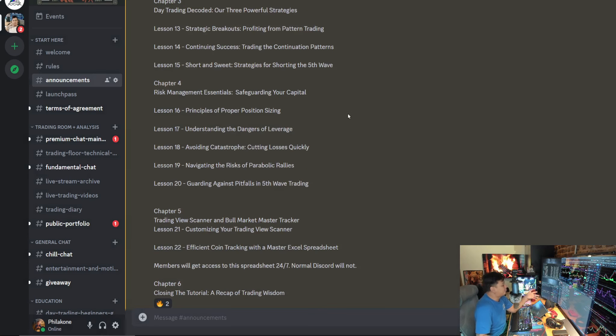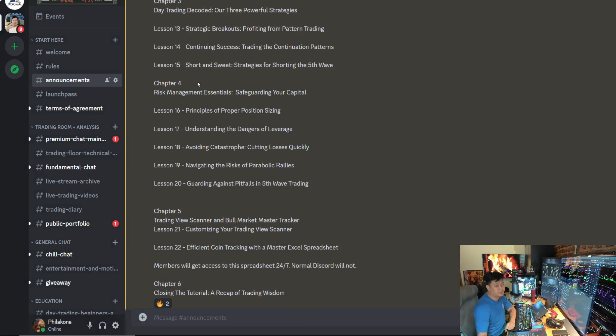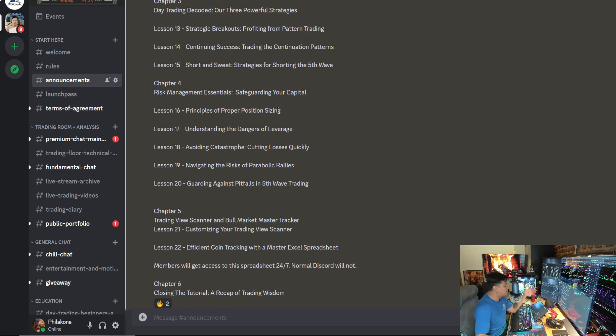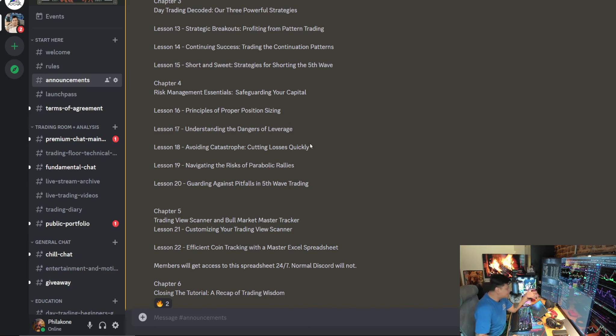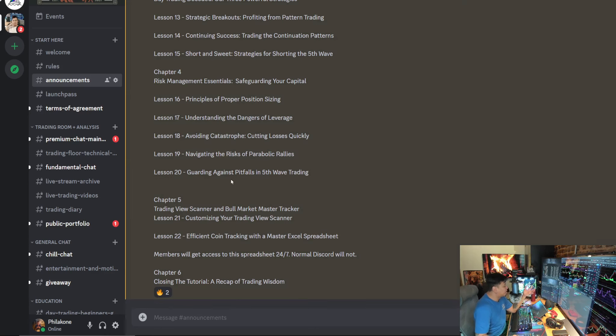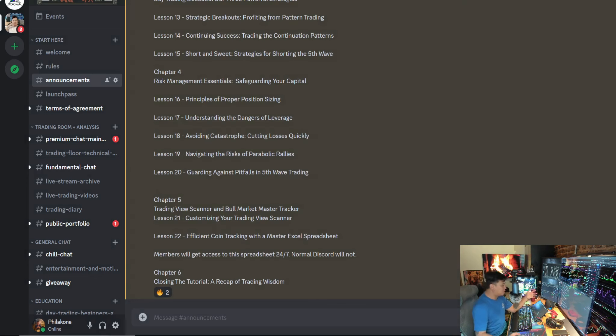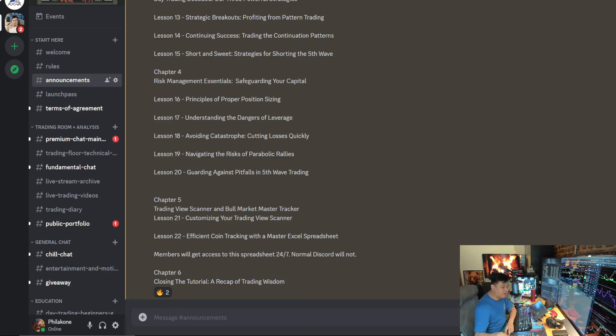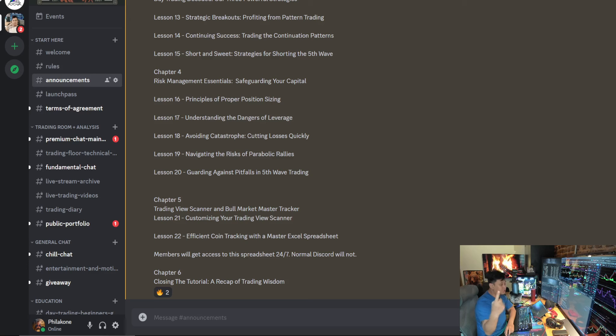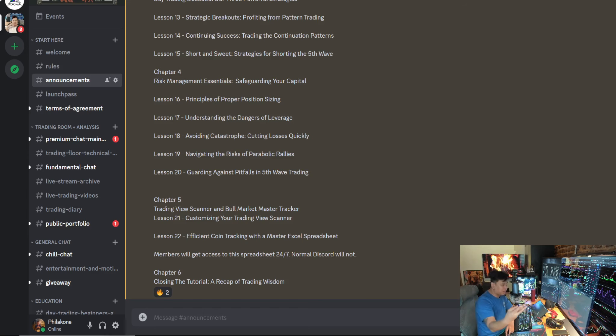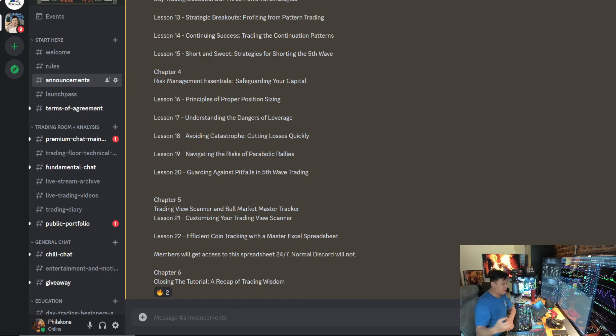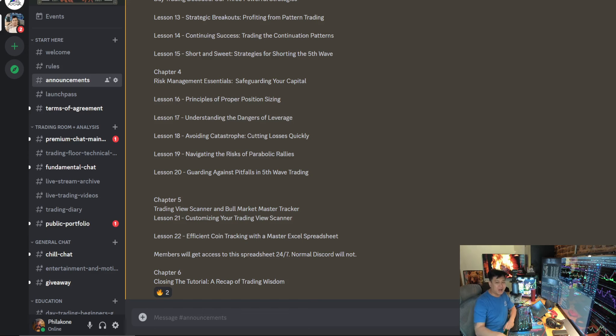And then chapter number four, we're going to talk about one of the most important subjects, risk management essentials. How do you safeguard your capital? You need to learn about proper position sizing. You need to learn about the dangers of leverage. You need to learn how to avoid catastrophe, cutting losses quickly. You need to learn how to navigate the risk of parabolic rallies. And lesson 20, you need to learn how to guard against the pitfalls in the fifth wave trading. I've thought of all the topics that I think are very dangerous. How can you lose money in this market? It comes down to improper position sizing. You don't understand the dangers of leveraging. You are not cutting losses quickly enough. You're trading these coins that are parabolic and you're trying to make bad trades in the fifth wave. I literally narrowed it down after one year of thinking. These are the top five ways that people lose money in the market.